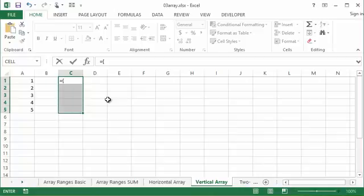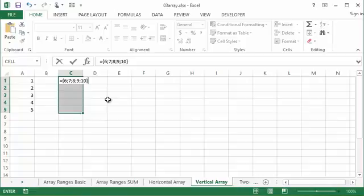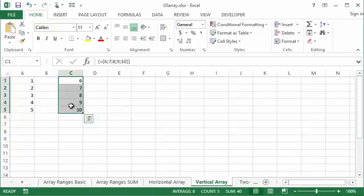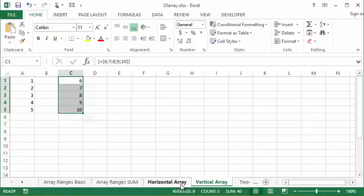If I did six semicolon seven, eight, nine, ten, and these are all being separated with semicolon, I put those in the curly braces. If I hold Control Shift and hit Enter—and remember I did select those cells, those five cells going down—it populates it with that information. So to move across horizontally in an array we would use a comma; to go vertically we would use a semicolon.